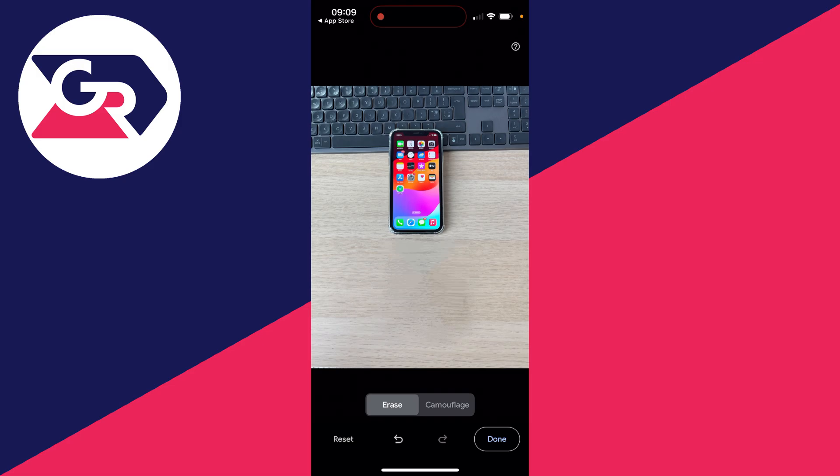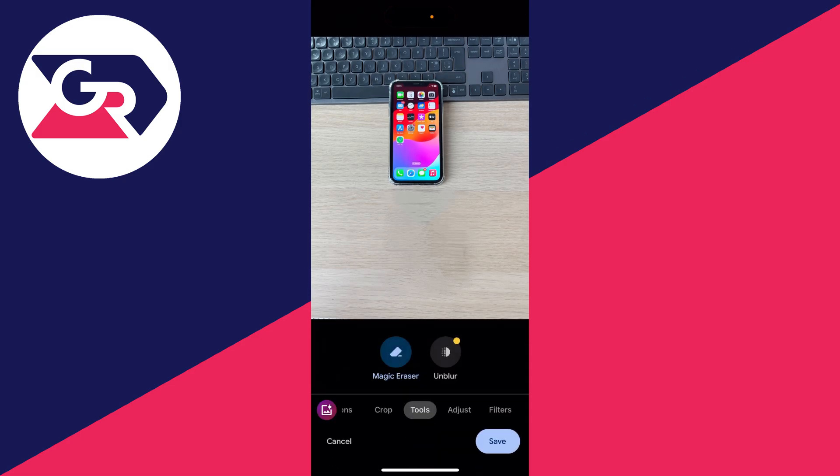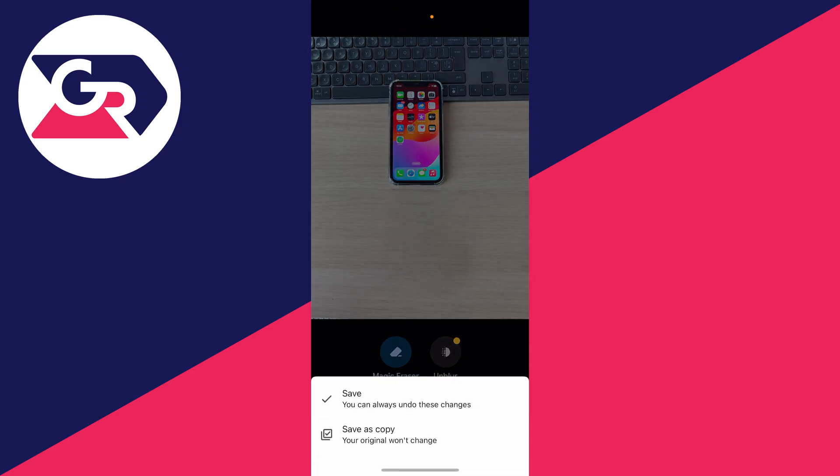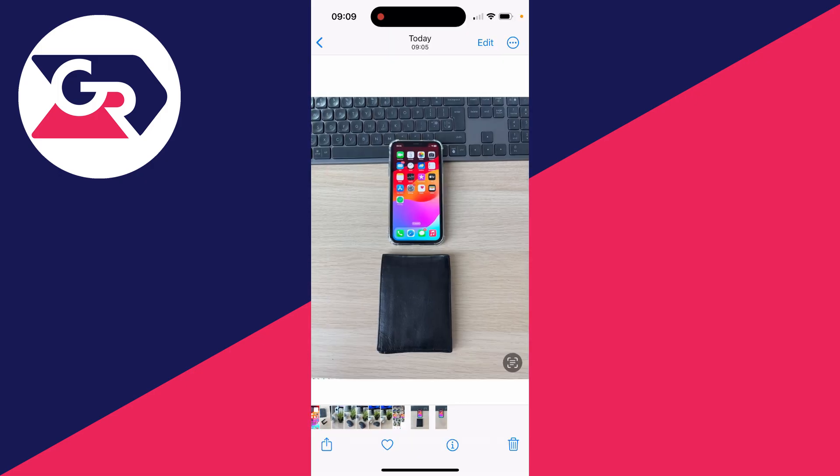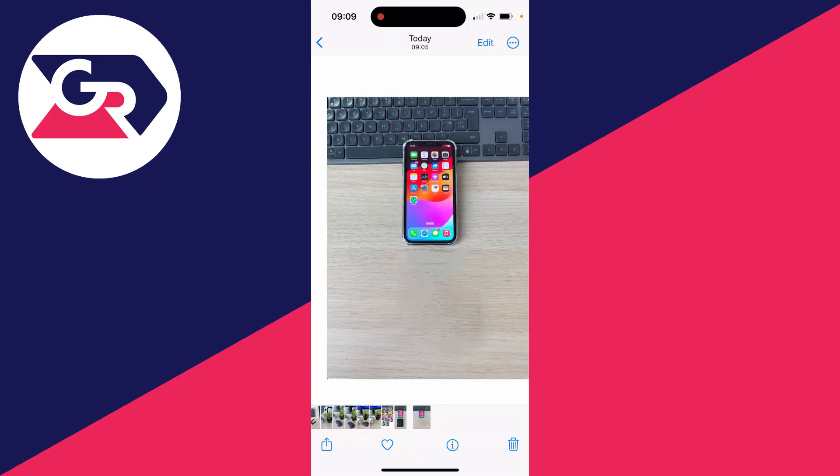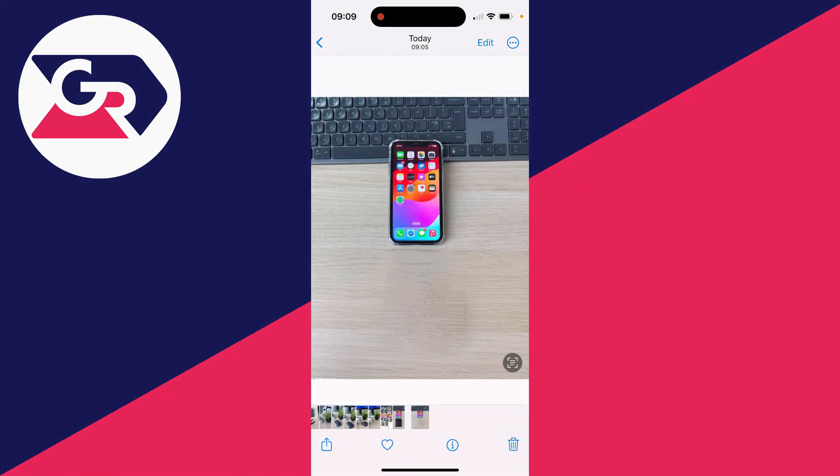Once you're happy with it, you can press done in the bottom right, and you can then press save in the bottom right. Just to show you the comparison - this is before and this is after.